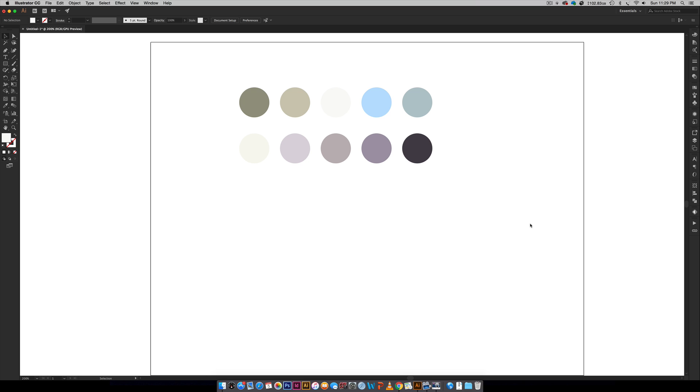Sometimes you just need a really great color palette really quick, so I have a really great tip for you. I'm going to show you exactly how I make these.